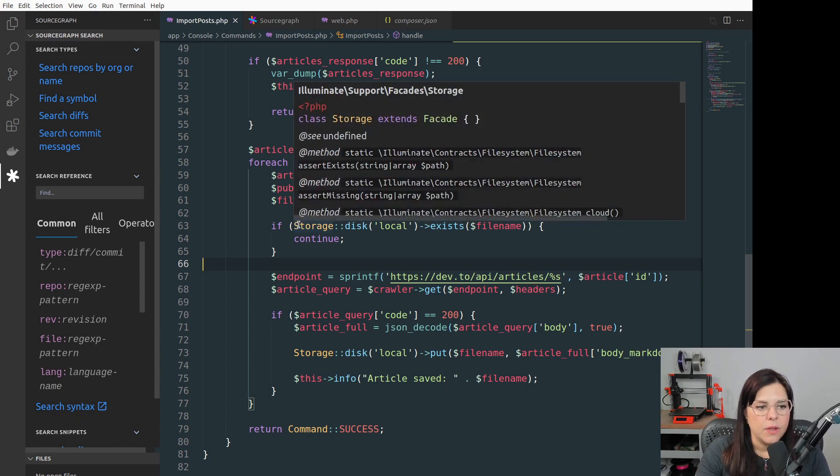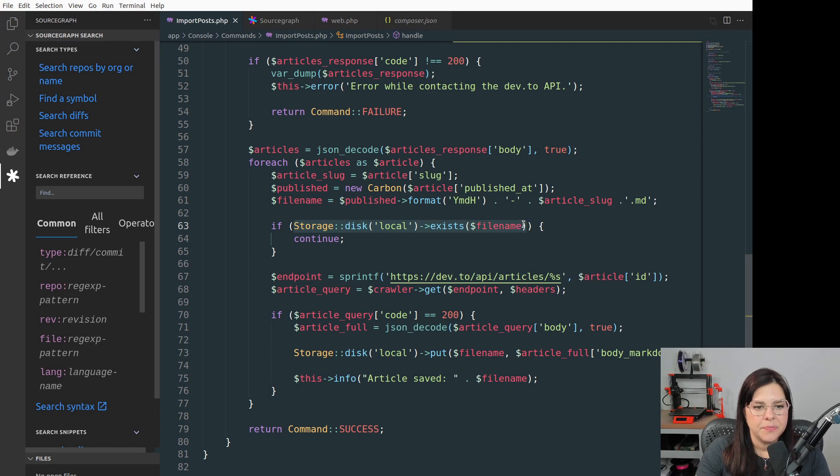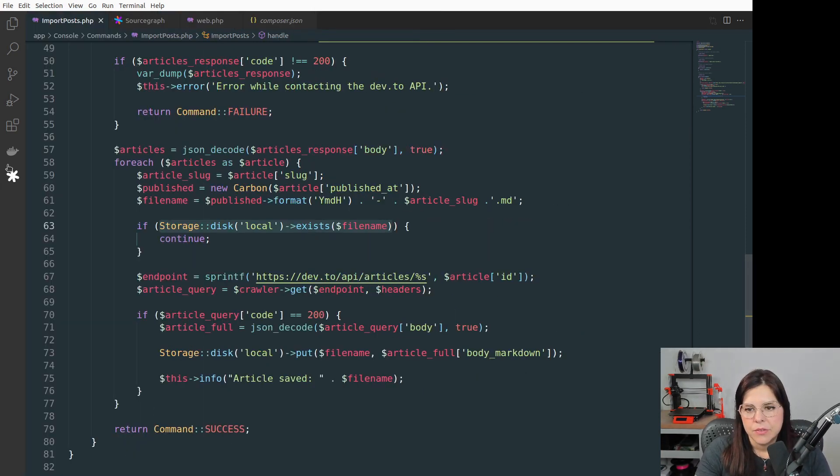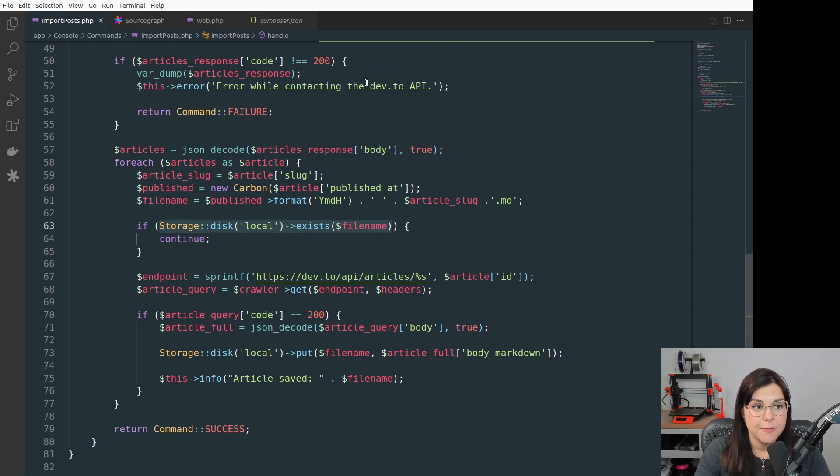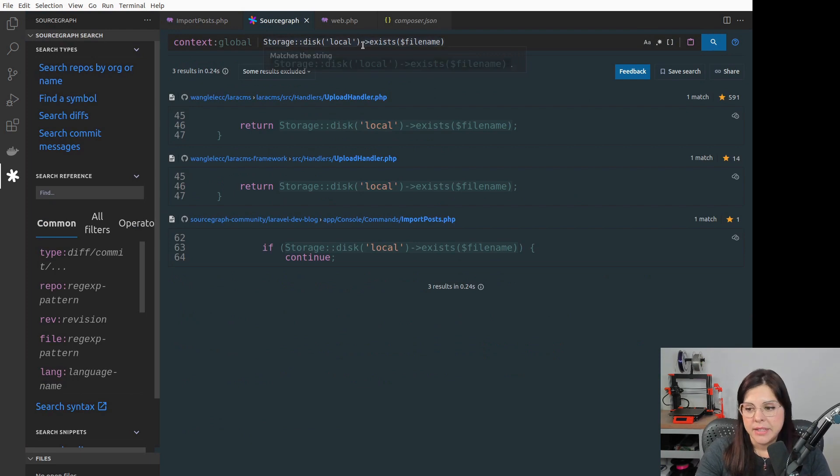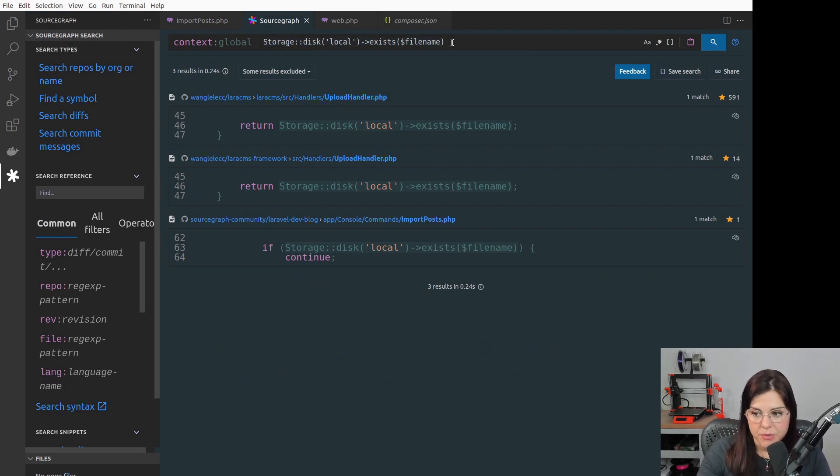So you can copy the string you want to search here and go to the Sourcegraph page and then it will already search for that, it will already show you the results.